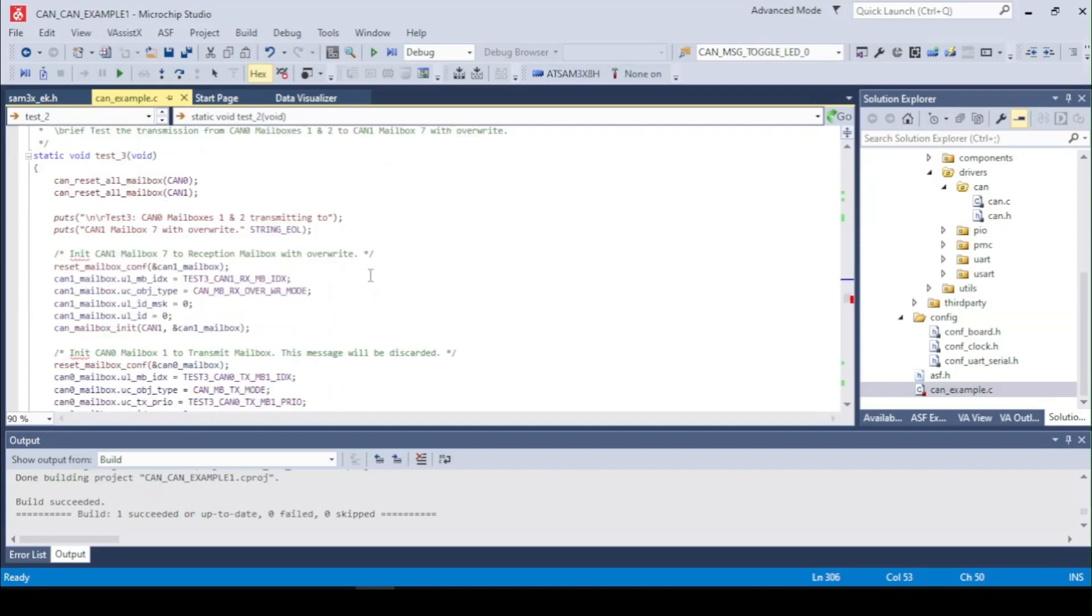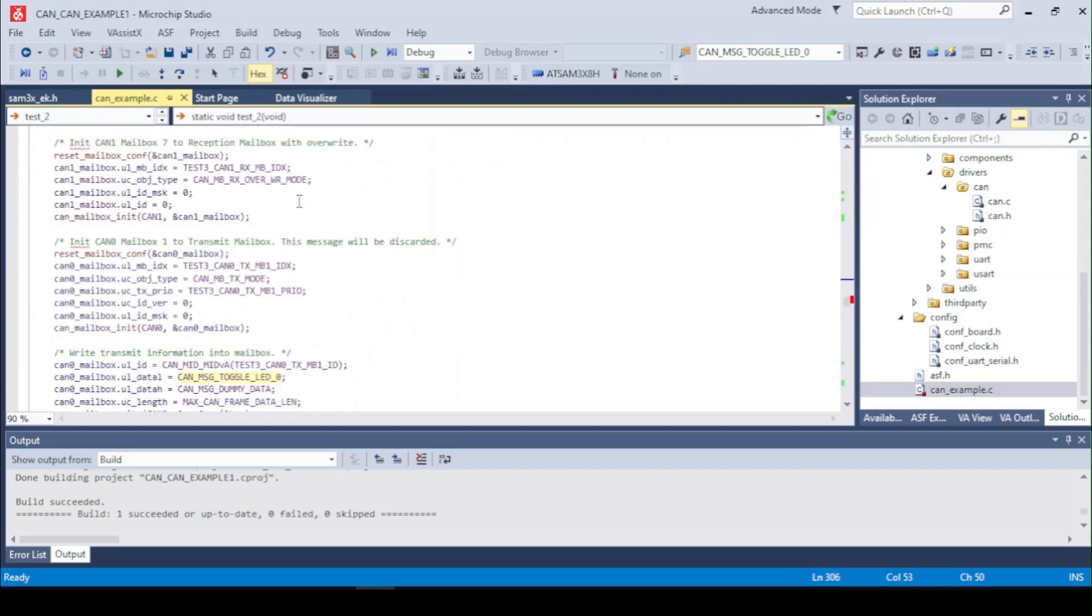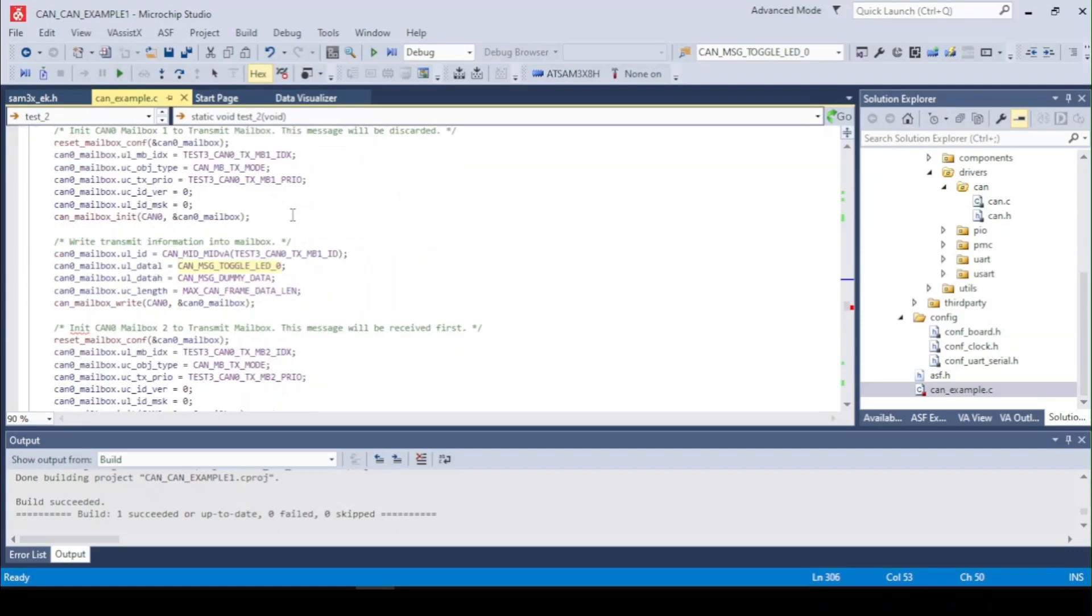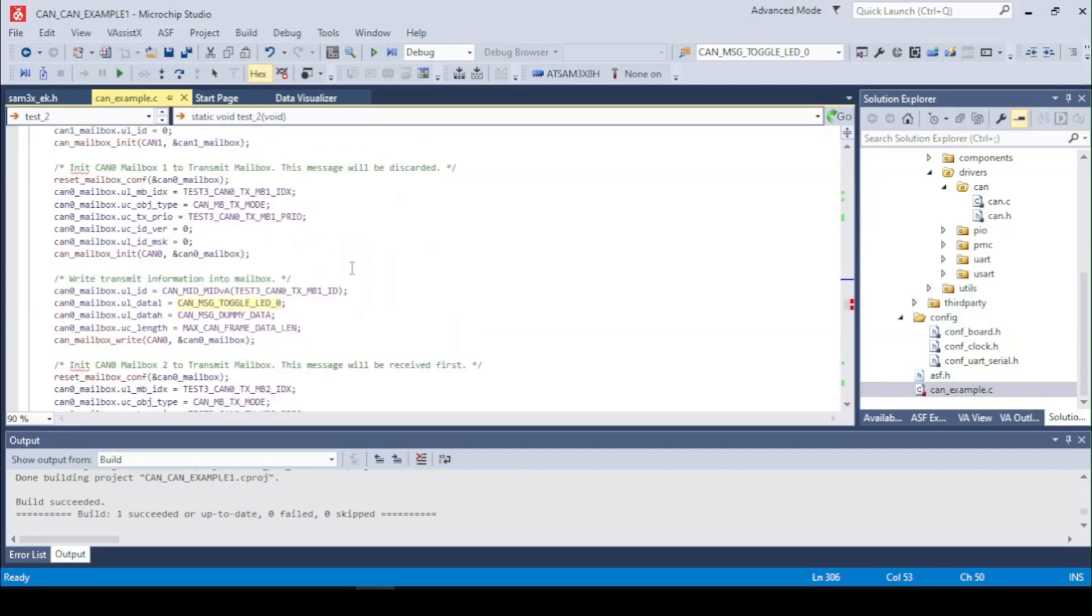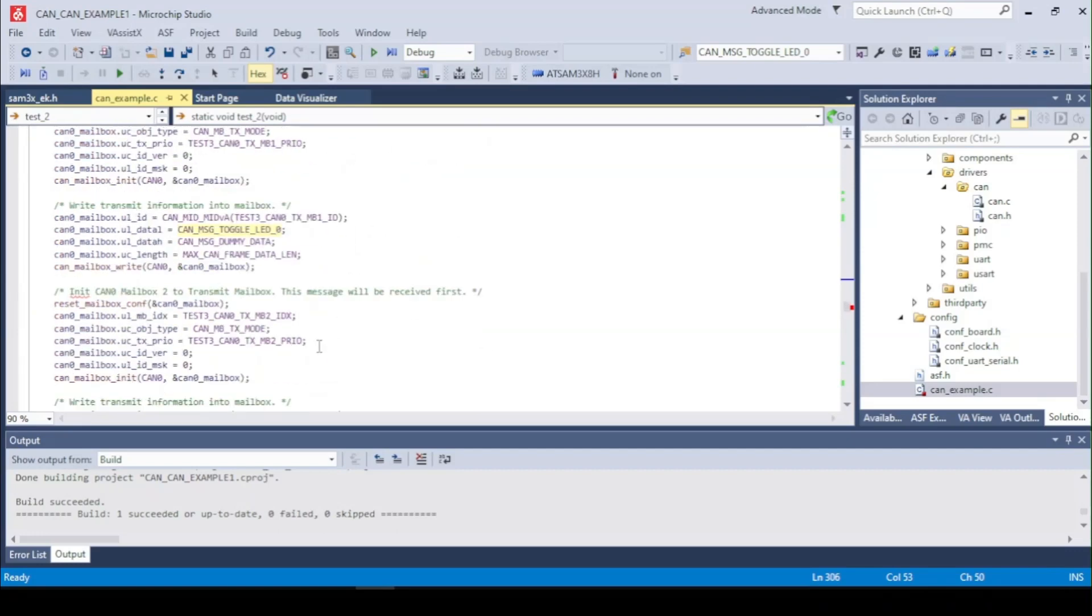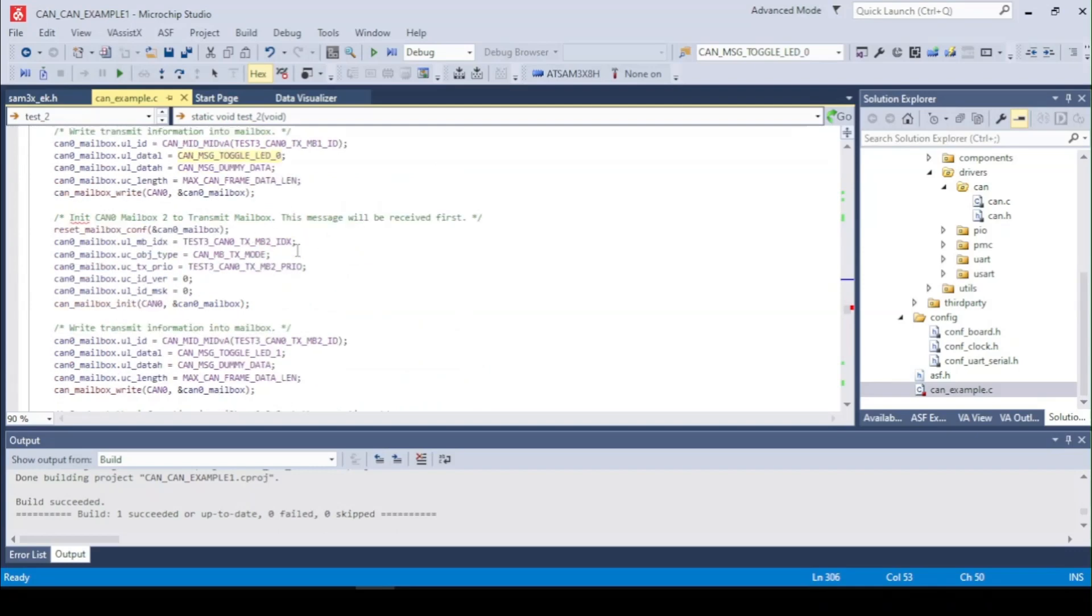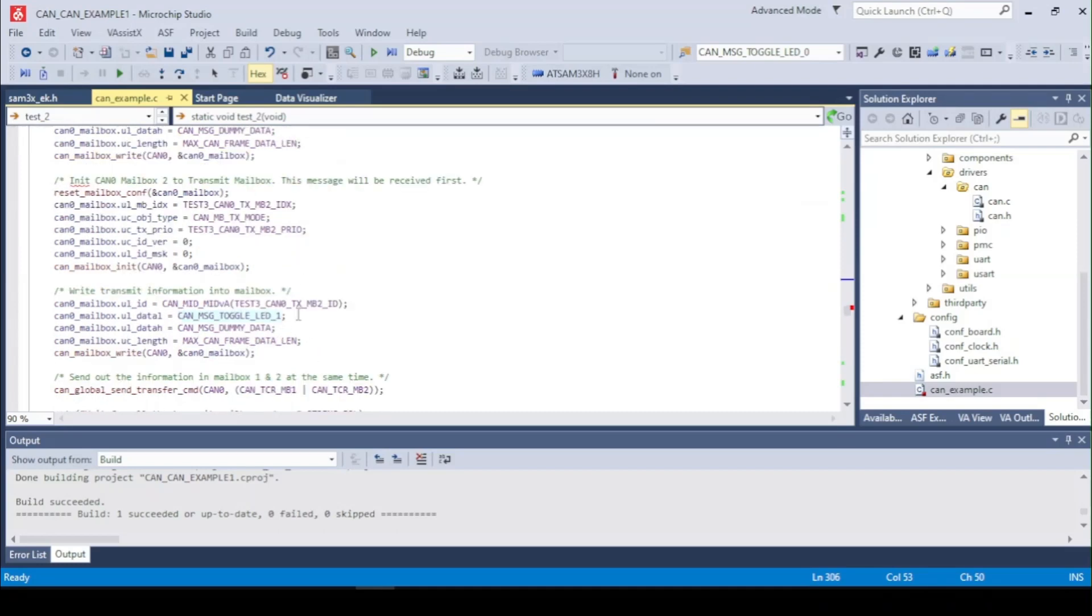So the third test does the overwriting. As before the CAN1 mailbox is set up and the CAN0 mailboxes are set up in the same order. So the first message is the LED 0 and the second one is the LED 1.